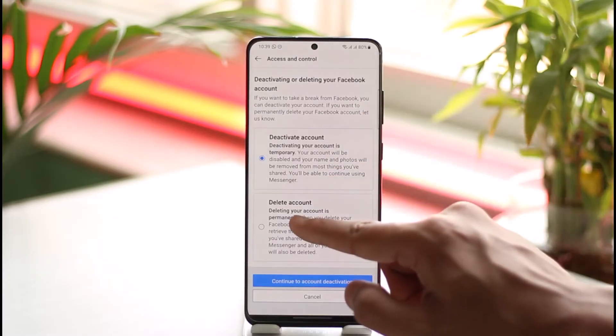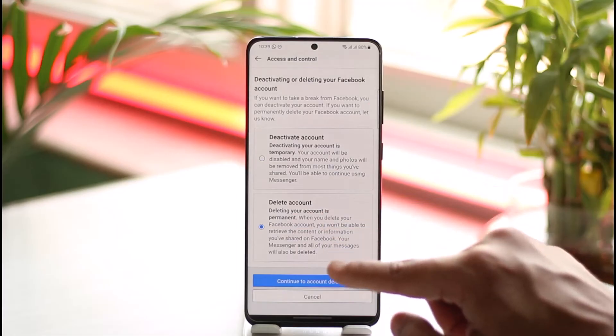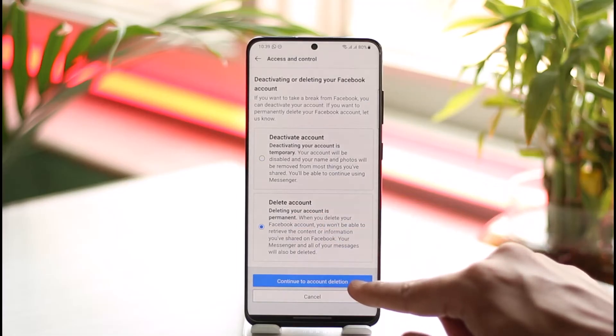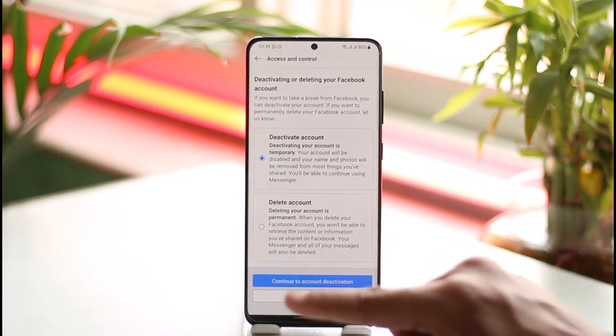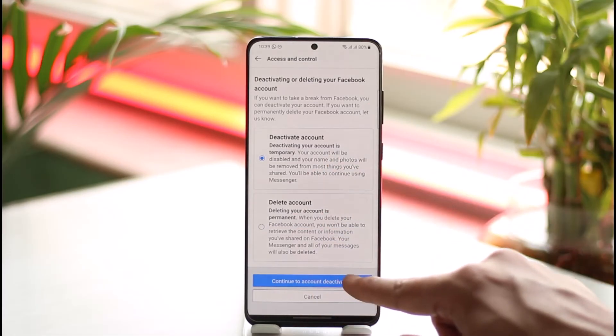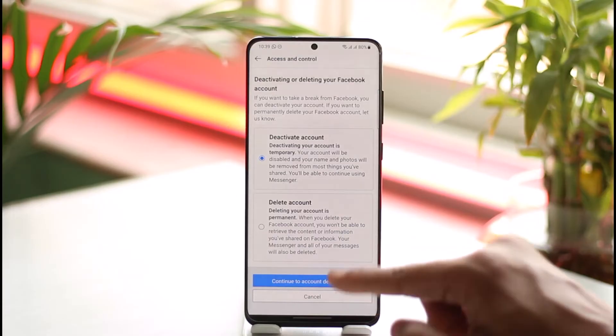Here you'll find the option called Delete Account. If you'd like to delete your account, tap Continue to Account Deletion. But if you want to deactivate, select Deactivate and tap on the Continue option.